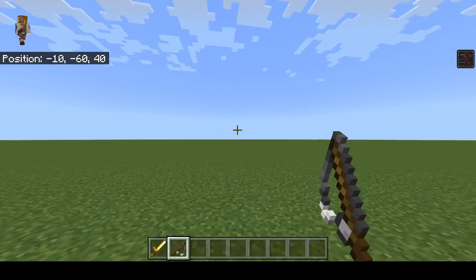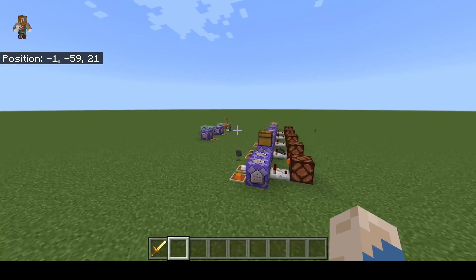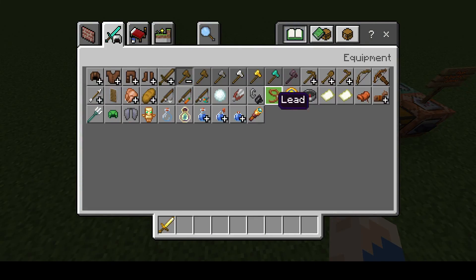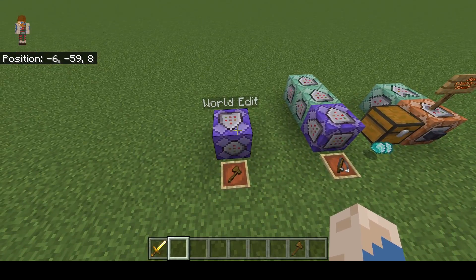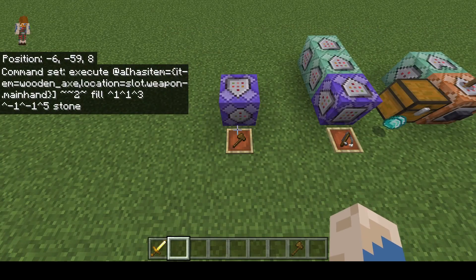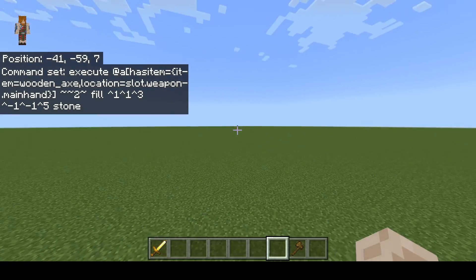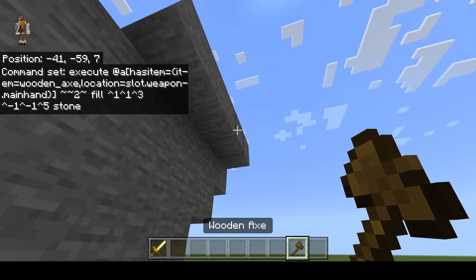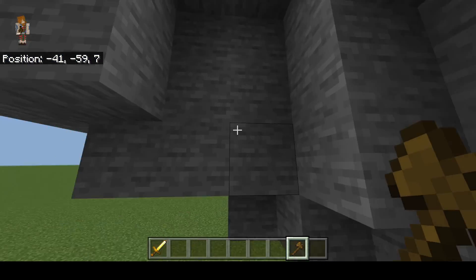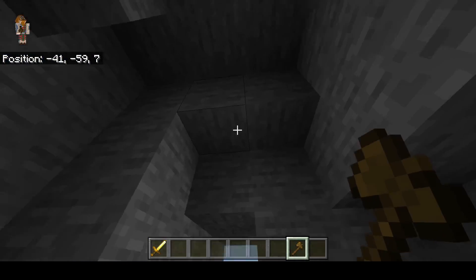The next command is very useful for builders — it essentially allows you to do a type of world edit. It's not as good as normal world edit because you have to adjust the commands every time, but this is completely vanilla with no add-ons. It checks if you have a wooden axe in your hand, and if so, it does some coordinate stuff to fill stone in front of where you're looking. So if I get away from the commands and hold my axe, wherever I look it's placing stone. Very useful for building large areas of terrain.